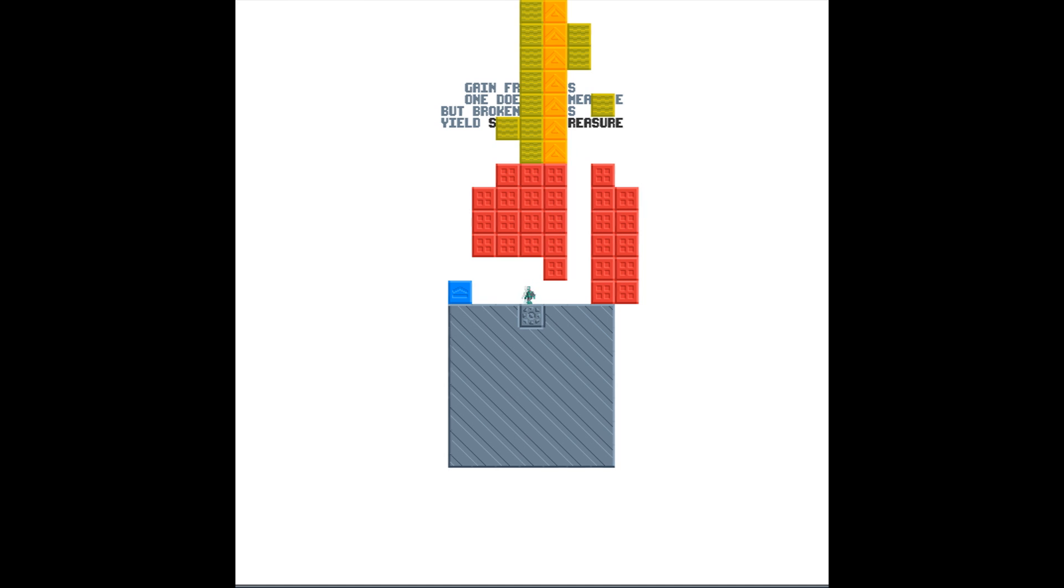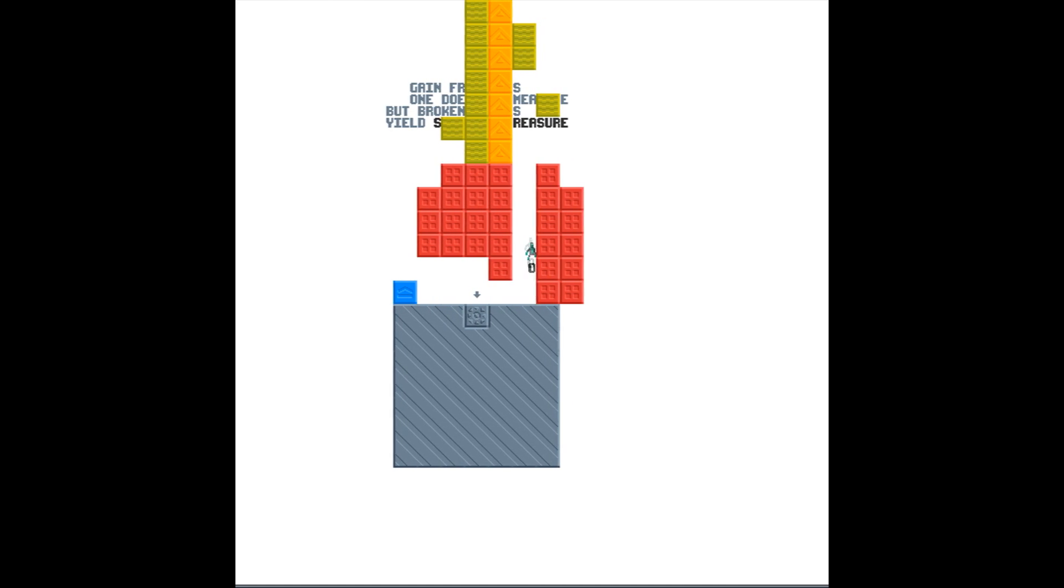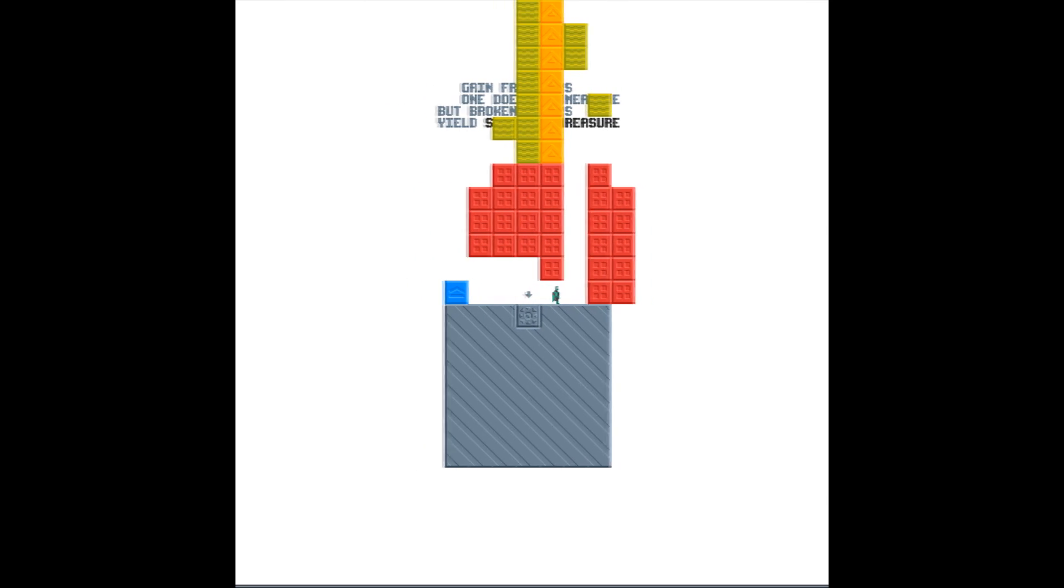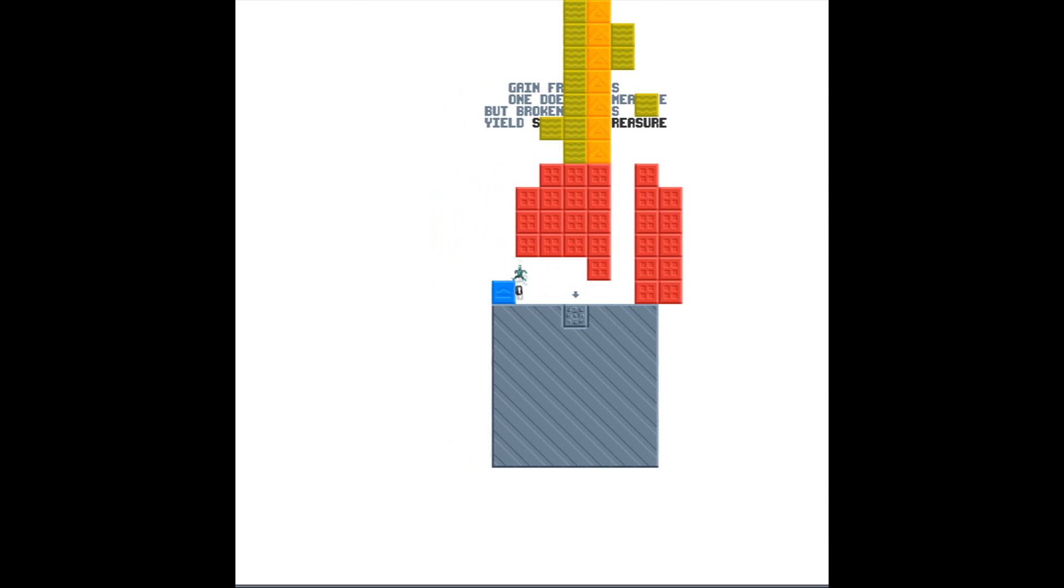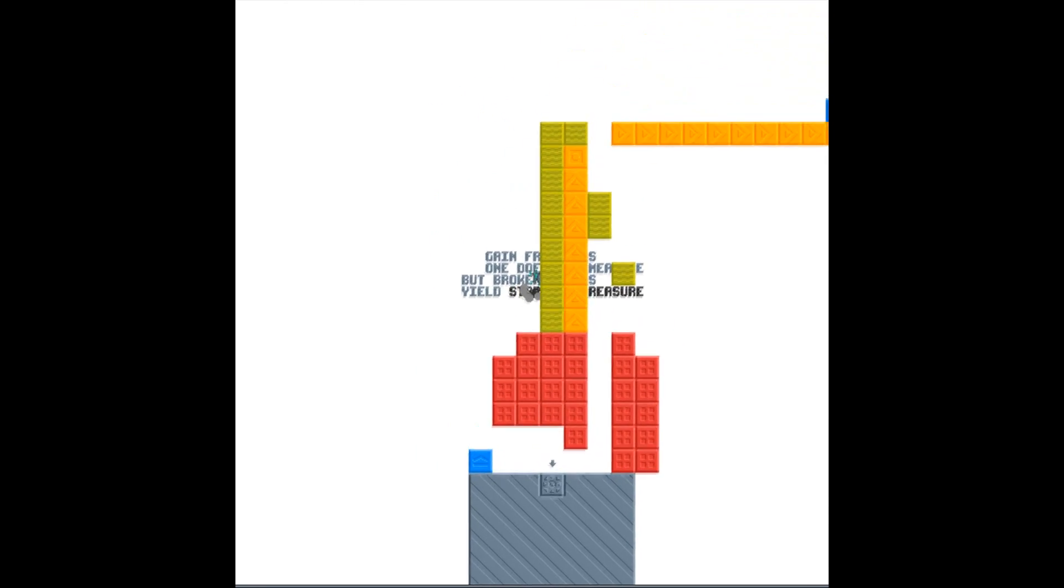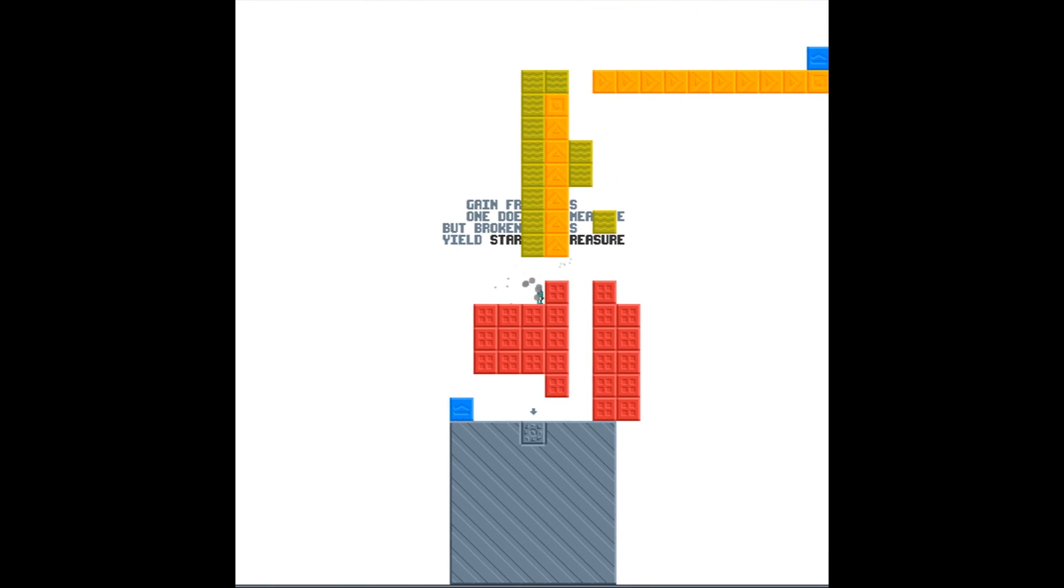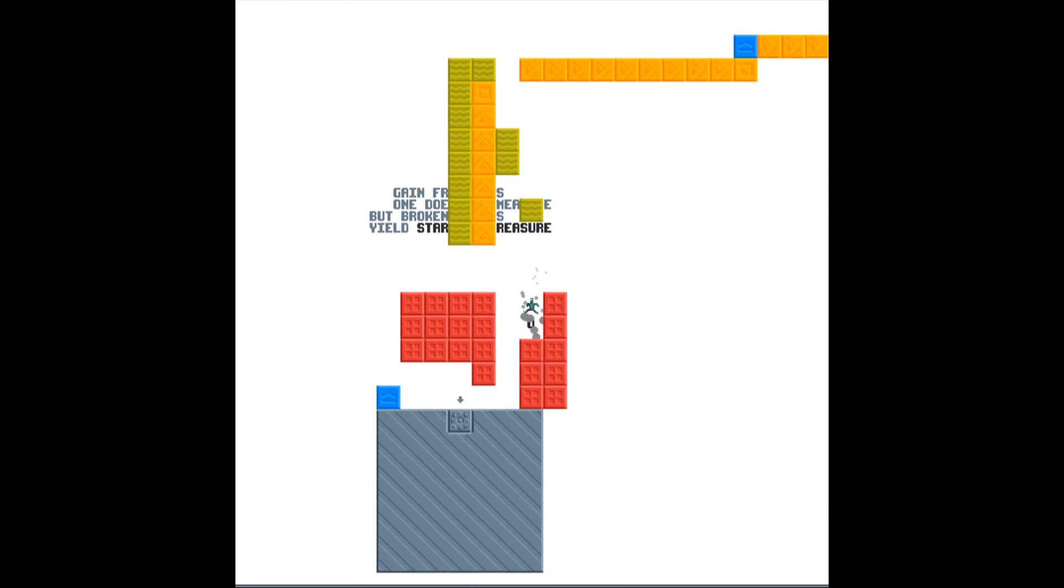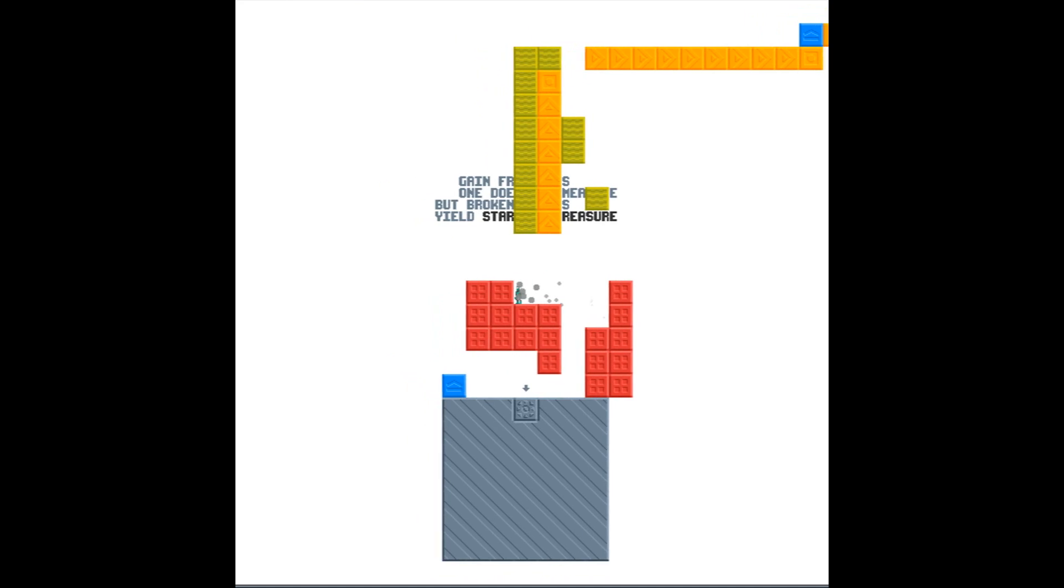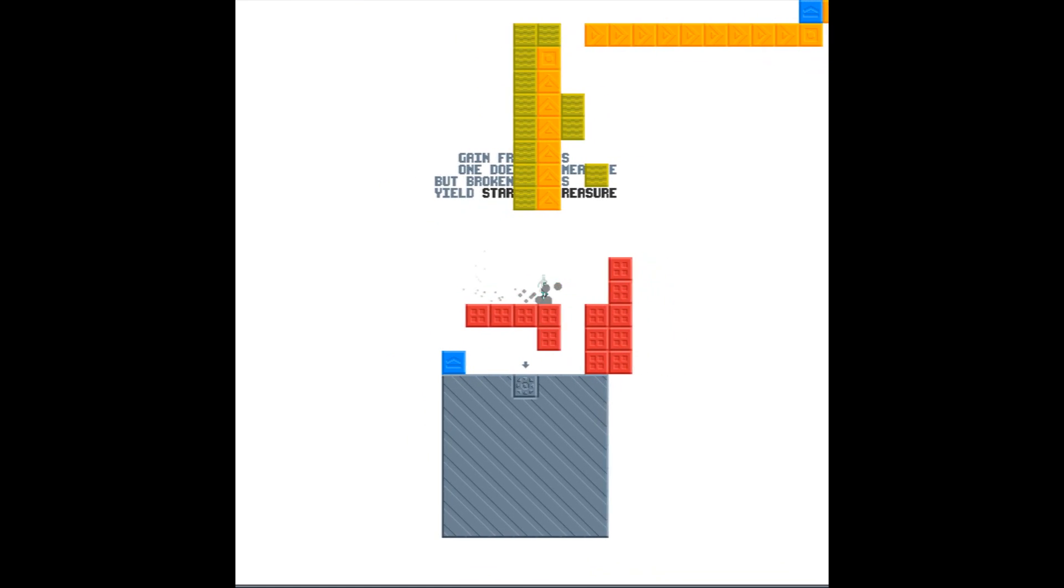Essentially, you are this pixelated young man here, or woman, or robot. You're not quite sure what you are. You are kind of plopped in this cube. It says, gain from loss, one does not something but broken. And you are basically kind of left to your own devices here. You're not really told what to do. It actually has zero hand-holding whatsoever outside of the basic tutorial where it tells you the controls of the game.